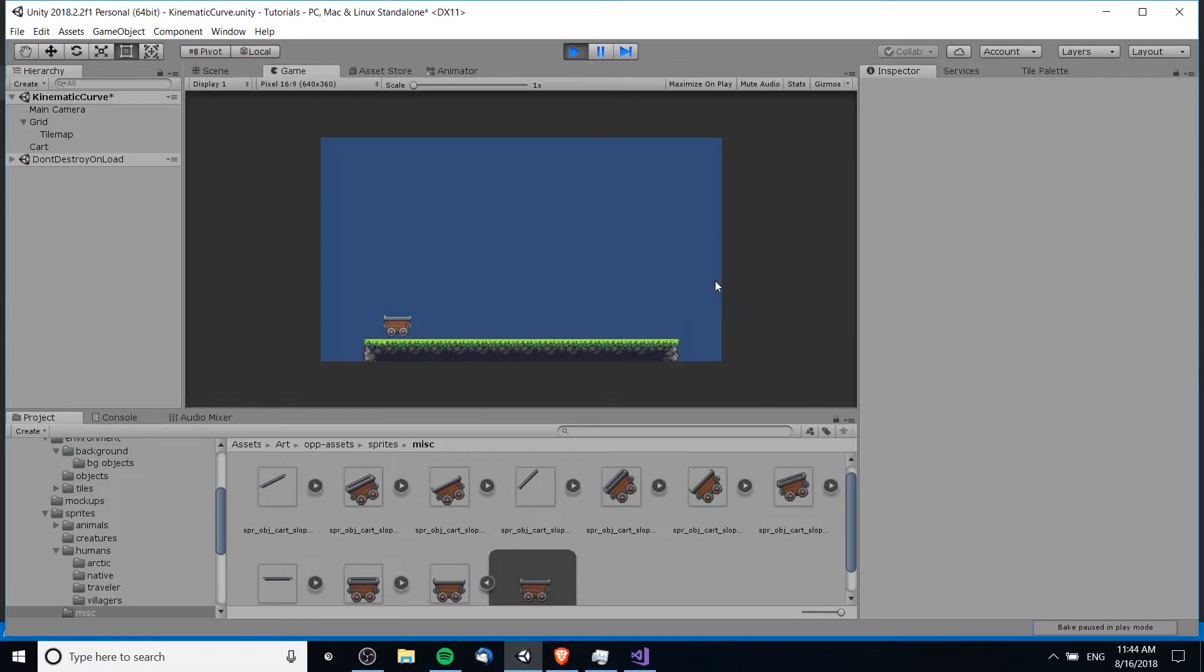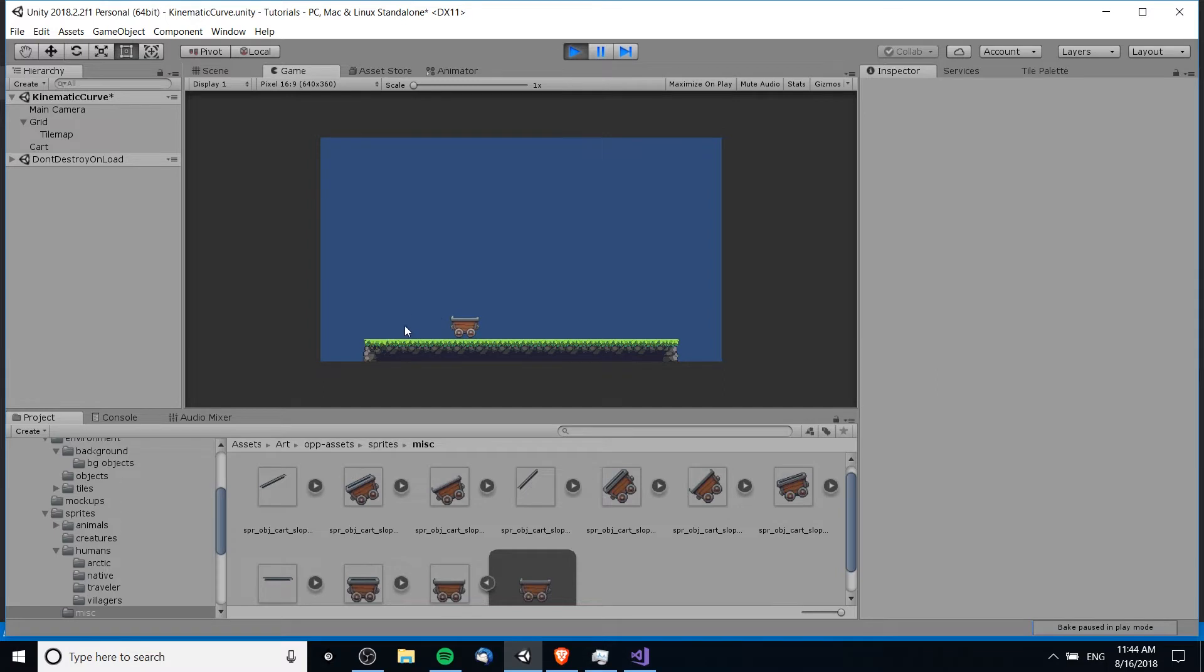Hello everybody, Chris here. In this video I want to show you guys how we can make a kinematic rigid body follow a curve or a precise path between one point and another point. So we can have easing for this curve, we can make it wobble if we want, basically whatever kind of path we want our object to follow we can do that through scripts.